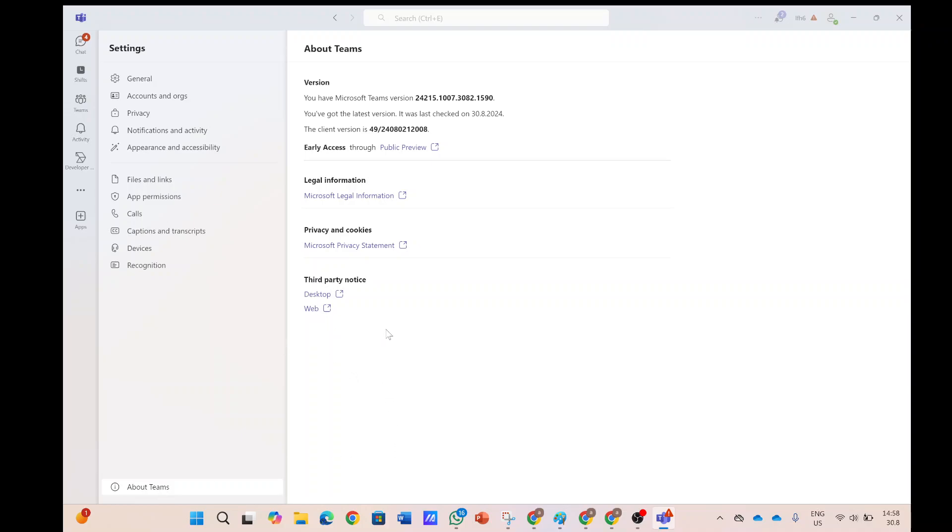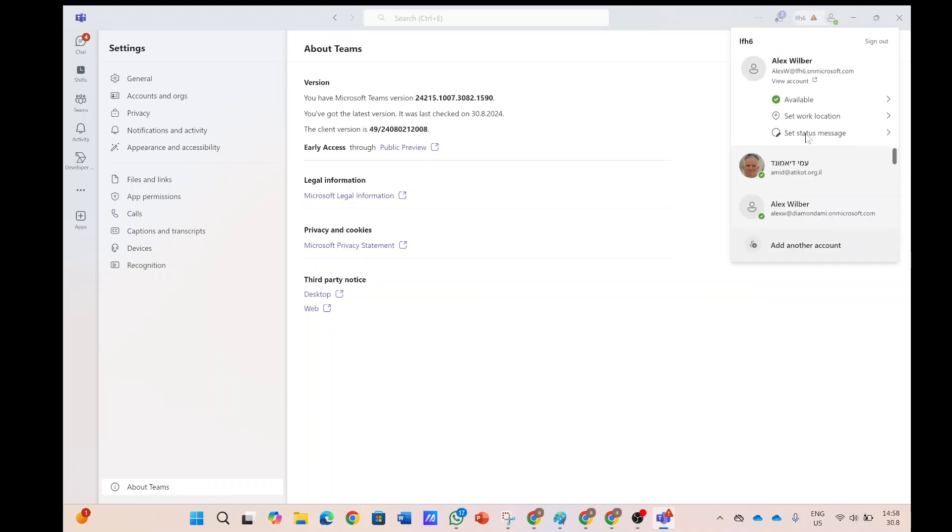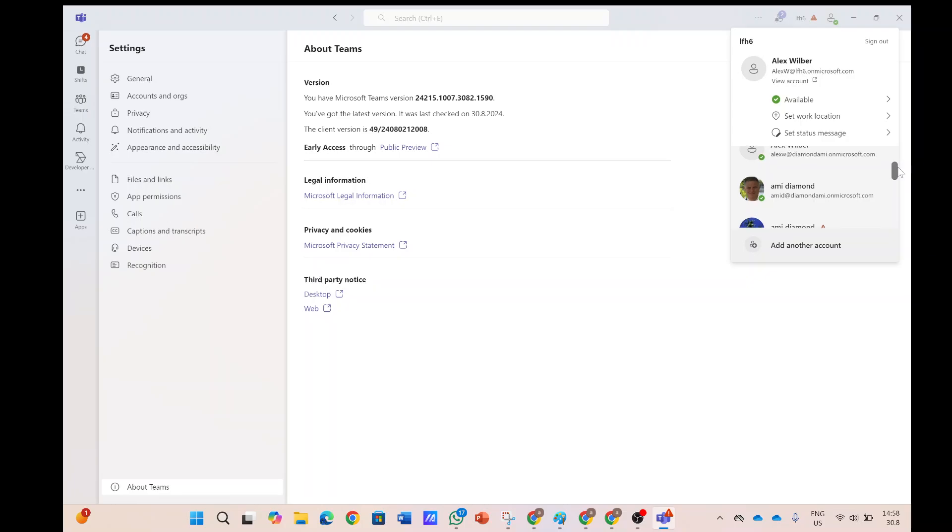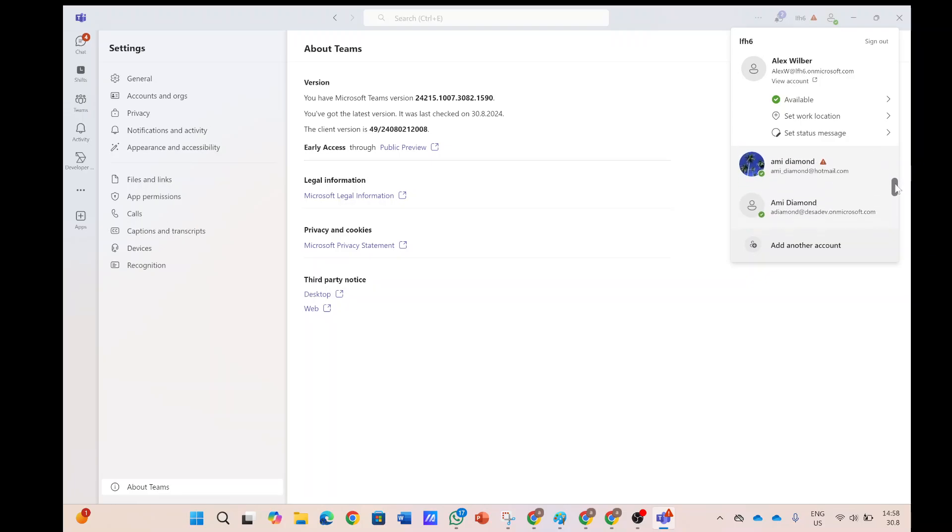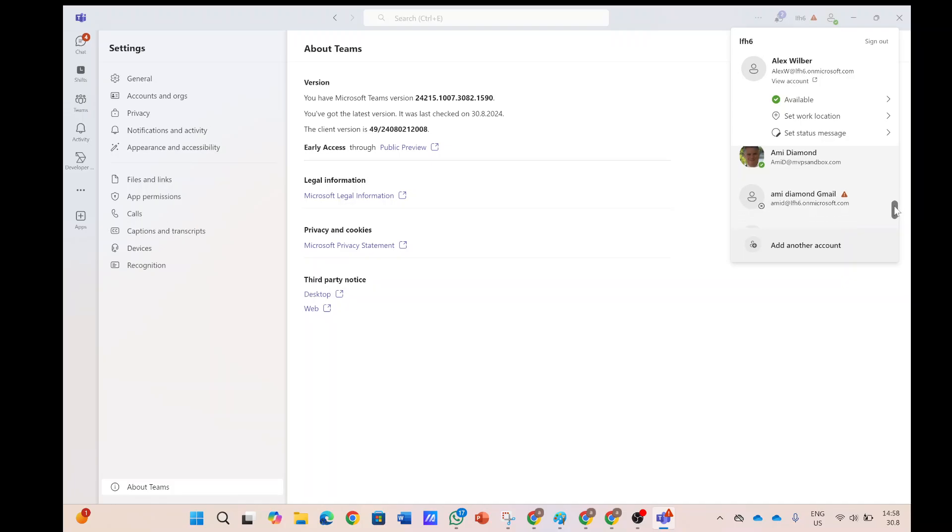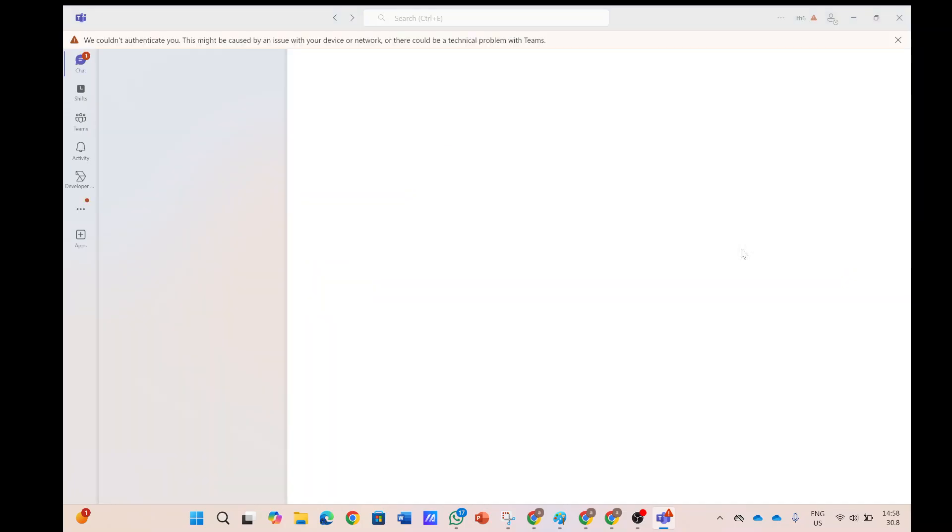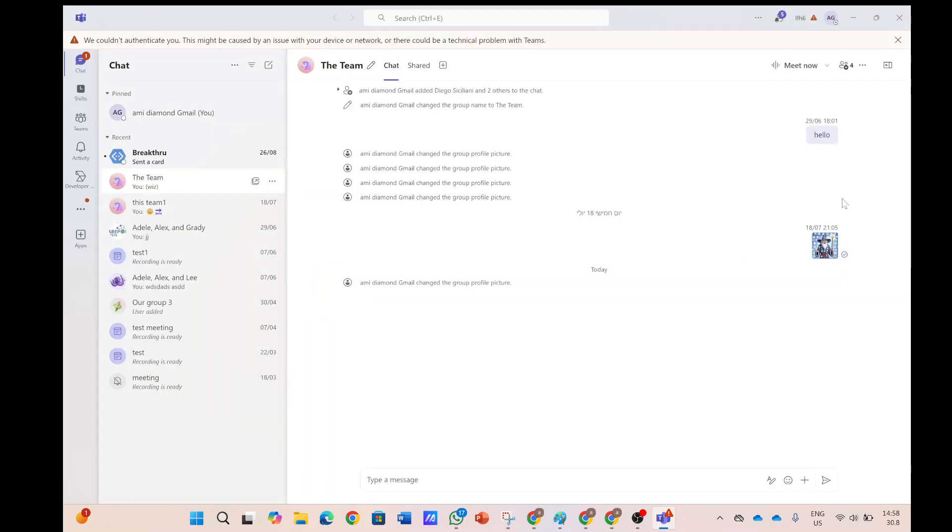Here we see an example of a user that he does not have the early access. So, let's switch to a user that has it and you'll see how it looks. I will look for the user that has the public preview.